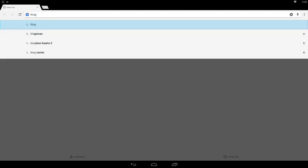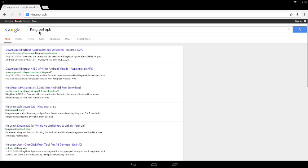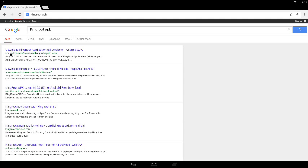First, you want to go to your search and look up KingRoot APK. It will be on androidxda.com, so that's how you know it's safe from Android XDA. Click on download KingRoot APK.